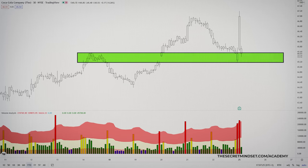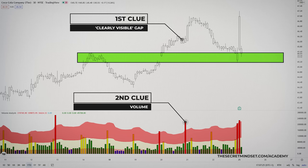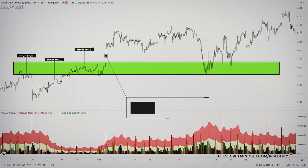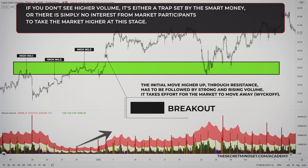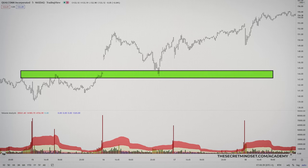There needs to be a clearly visible gap in terms of the closing price of the candle which finally breaches the support or resistance level — this is the first signal that the breakout is in progress. The second is, of course, volume. The initial move higher up and through the resistance level has to be followed by strong and rising volume. It takes effort for the market to move away, and you should see this reflected in the associated volume of the next few bars. If you don't see this, then you know it's either a trap set by the smart money, or there is simply no interest from market participants to take the market higher. If it's a valid move, the volumes on the initial break will be well above average and rising.